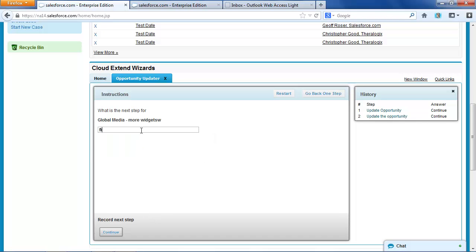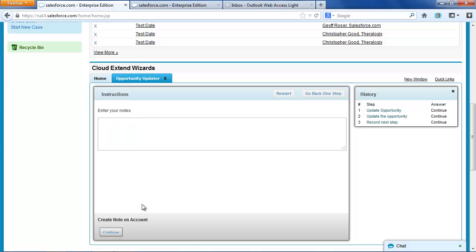And then we're going to be asked to enter the next step just as we were before. Find out why this didn't close in 2012. And I could even put a note on the opportunity. So test note for demo.